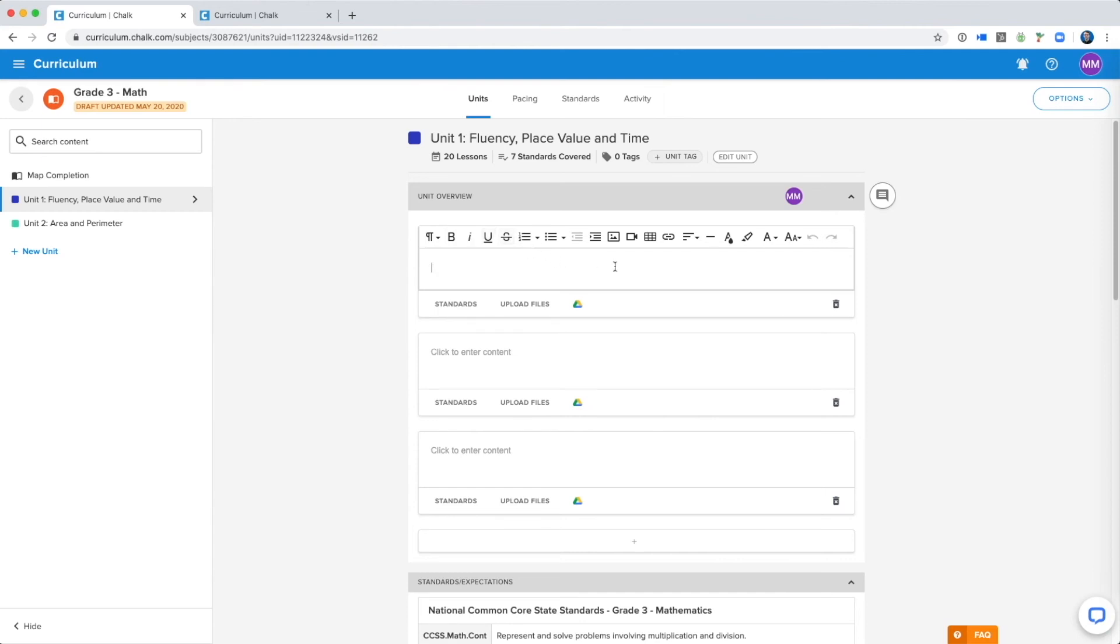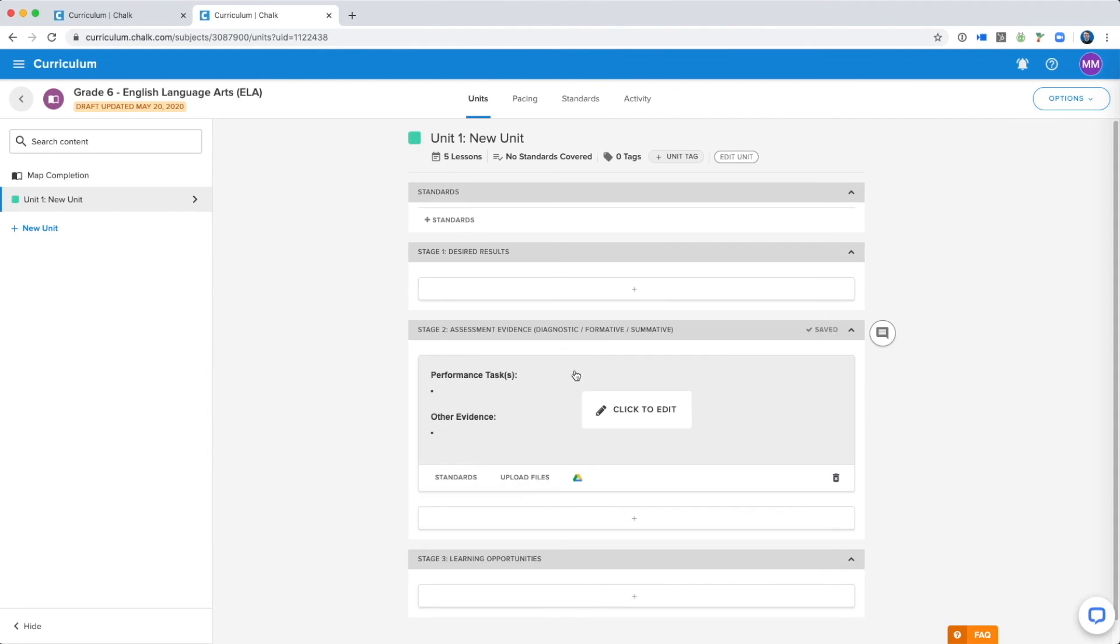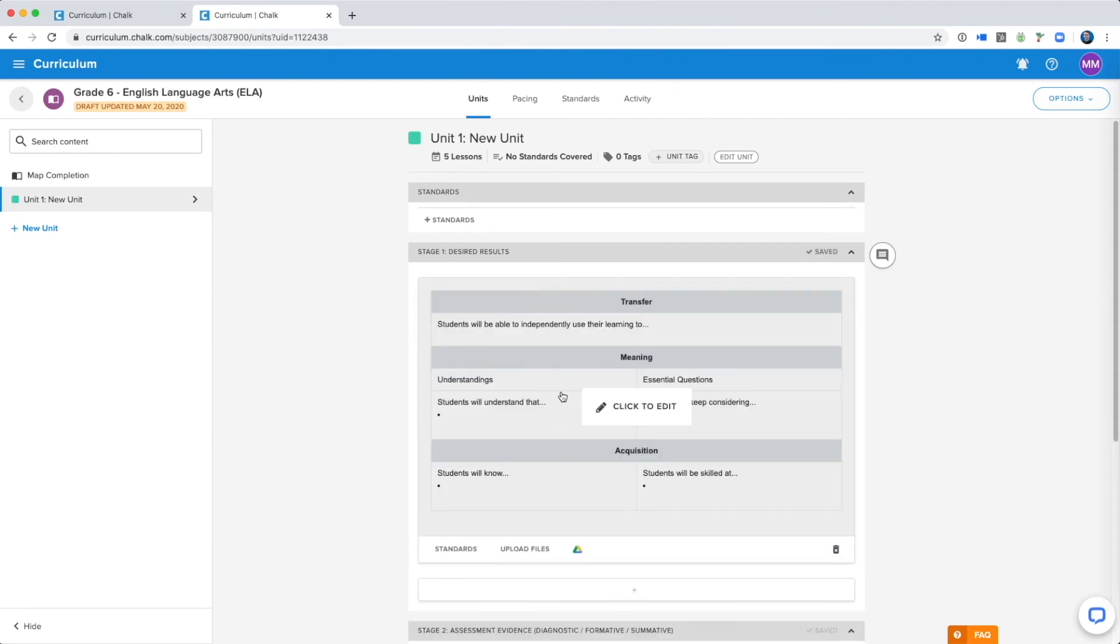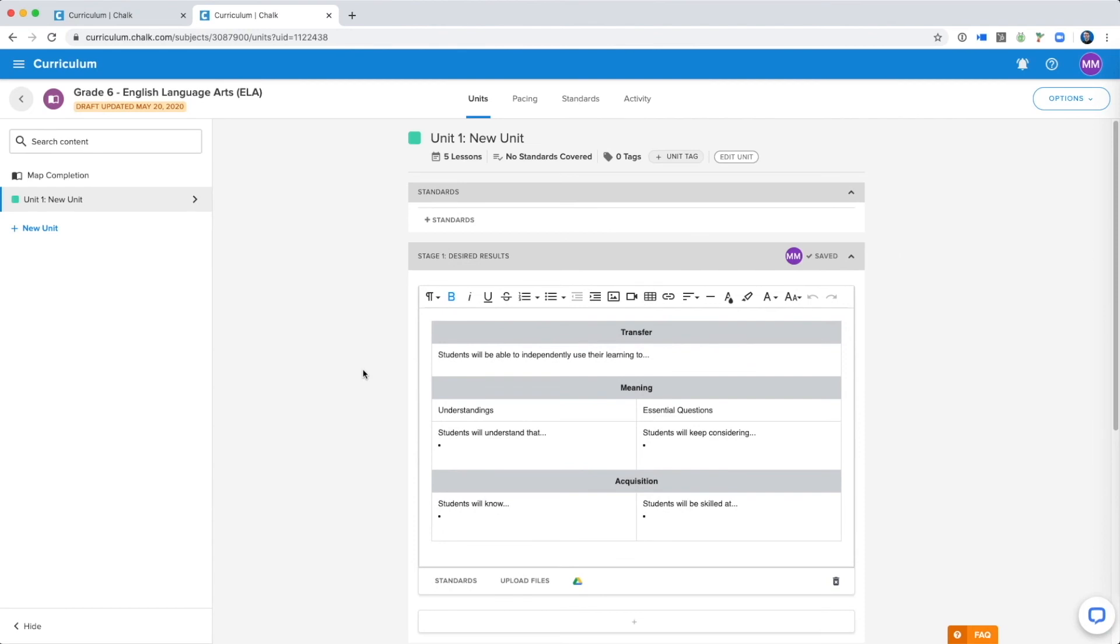As well as the option to add images, videos, and links that you believe would be valuable content for the teachers using this map. You have a lot of editing options, and depending on the template created for your school, these text fields may come pre-populated with text or other formatting, such as in this example here.